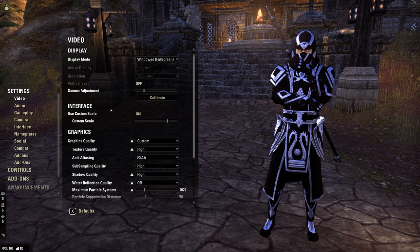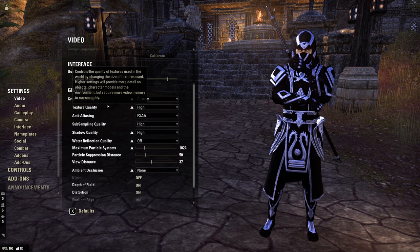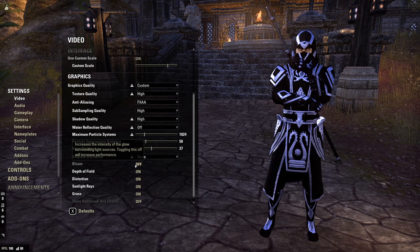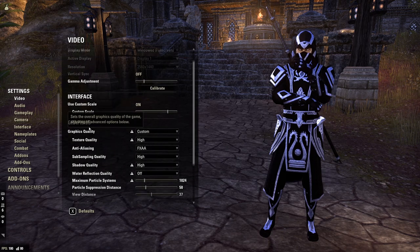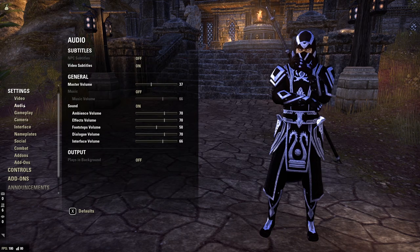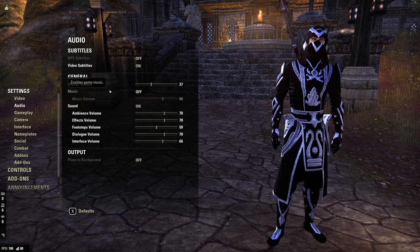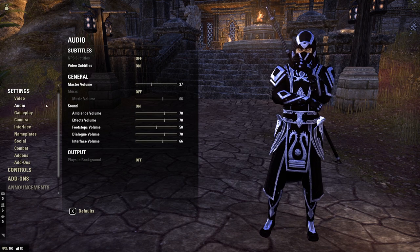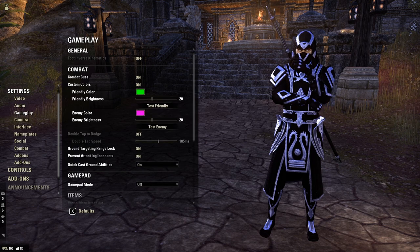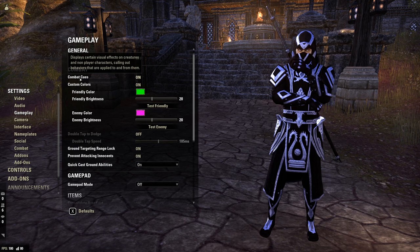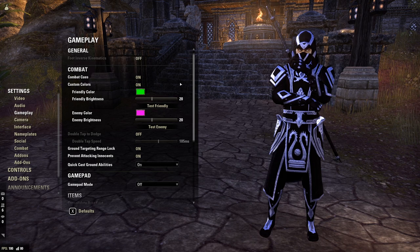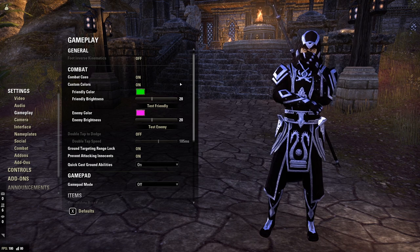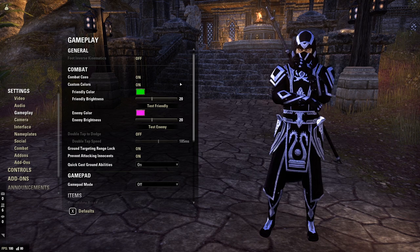In terms of my actual user interface settings, I personally run my graphics on High basically, but I just turn off bloom — that's why it says Custom. Audio-wise, I just turn off the music and run my master volume at 37 because that sounds good with my stream. I do turn on subtitles so I can see them for videos.